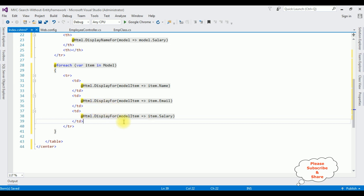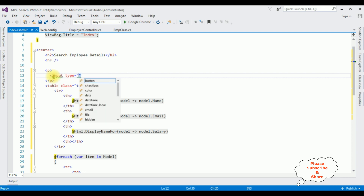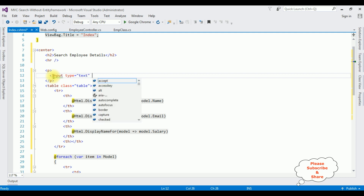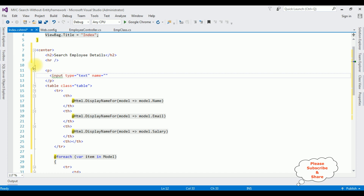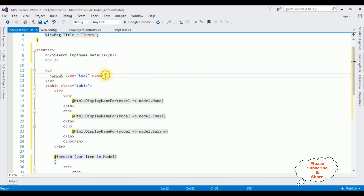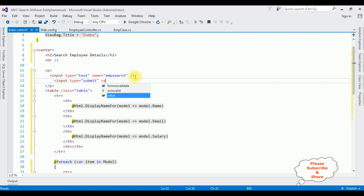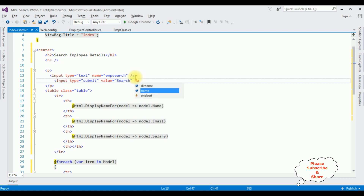Now between these p tags I am adding HTML controls. One is a text box control and the second is a button control. Input type equals text, name equals empSearch - this is very important, the name property is set to the empSearch object name. Then input type equals submit, value equals Search, name equals submit.